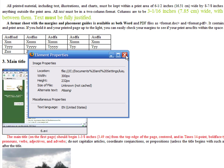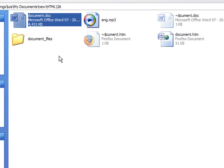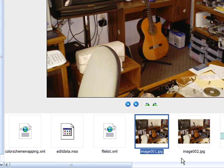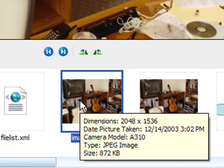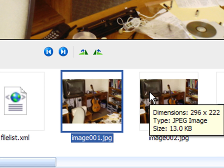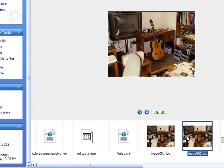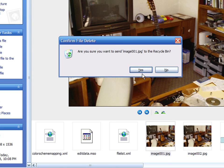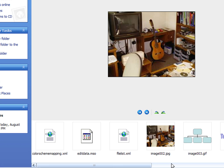Word creates a folder where it includes all images. If you included an image in the original Word document and then resized it, you will see both the original image and a resized image in this folder. You can delete the higher resolution pictures so that the total size of all the files to upload to a server is smaller.